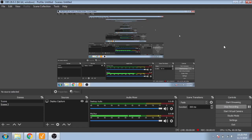Assalamu alaikum, welcome back my friends. In this new tutorial video, we are going to check how we enter numeric input and display our numeric output in Ignition Perspective.